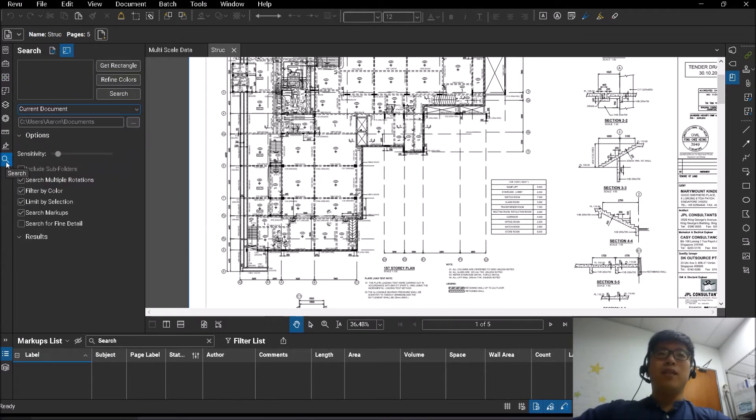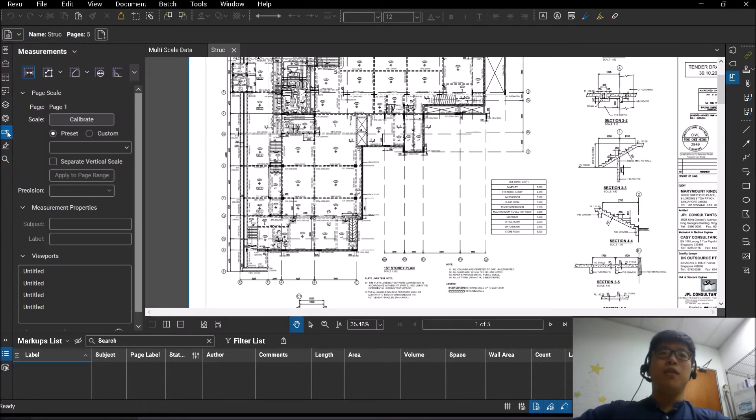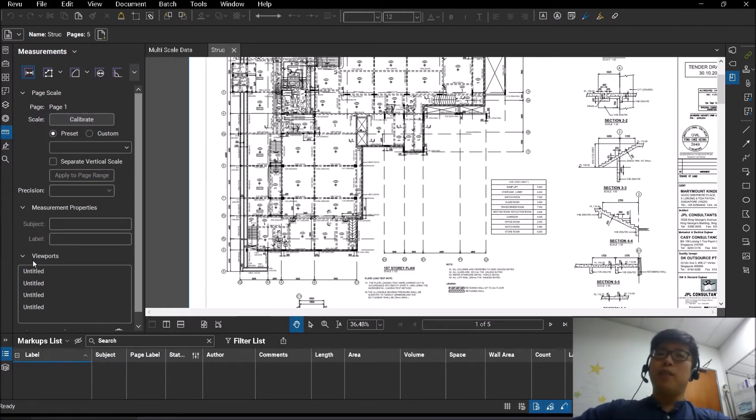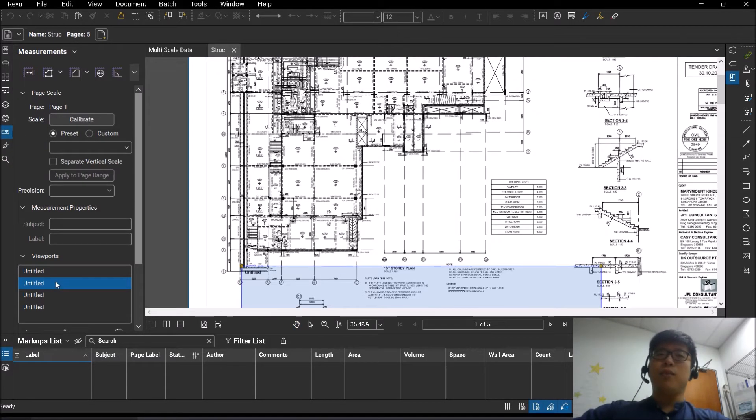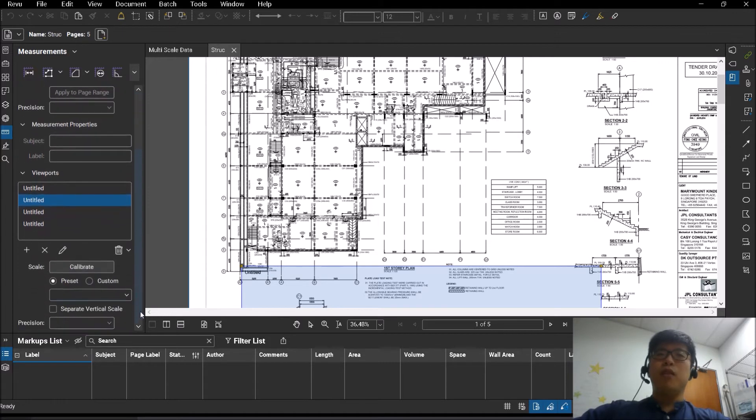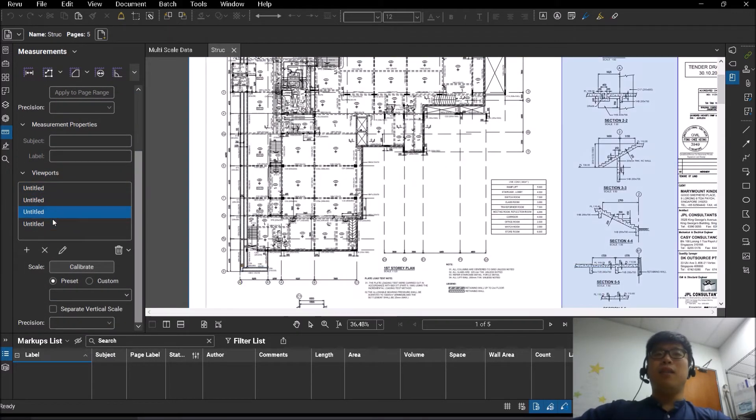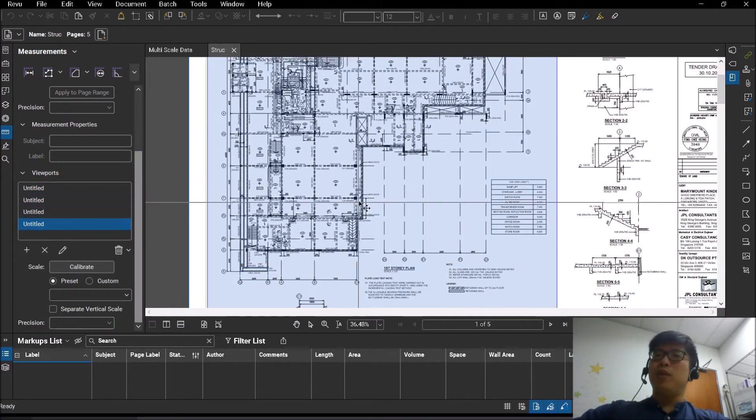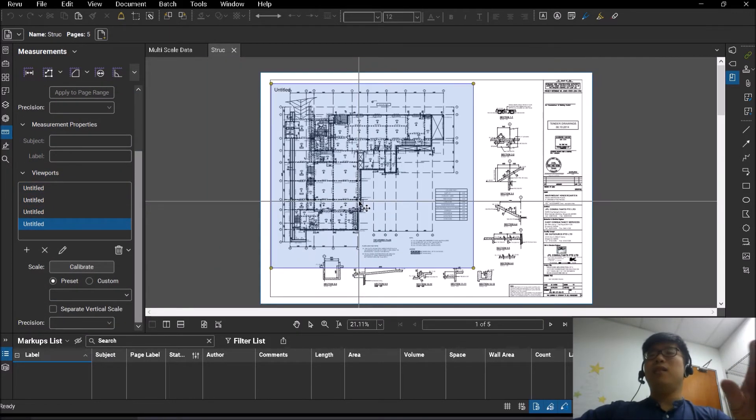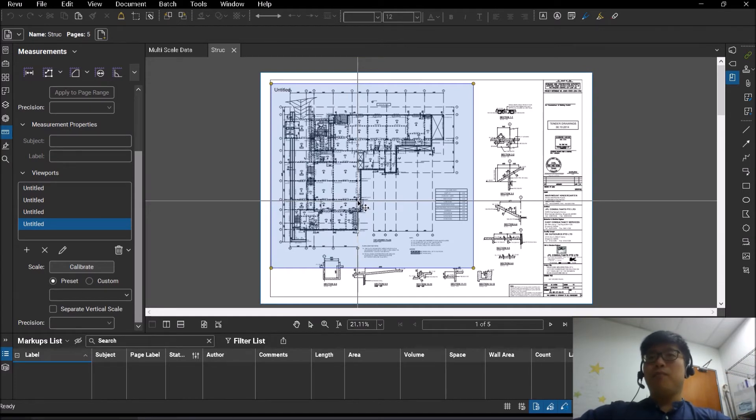Go towards the left hand side, you will see your measurements toolbar here. And on the left, you see all these viewports here. Scroll a little bit down. All these are the different viewports which are detected in your PDF.